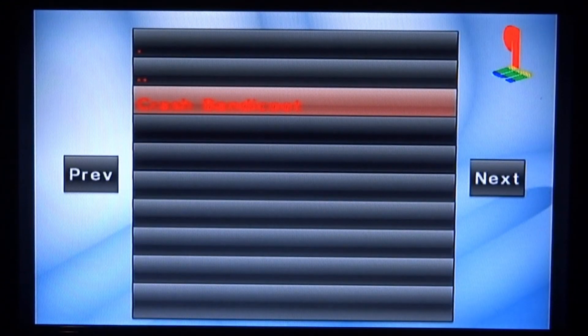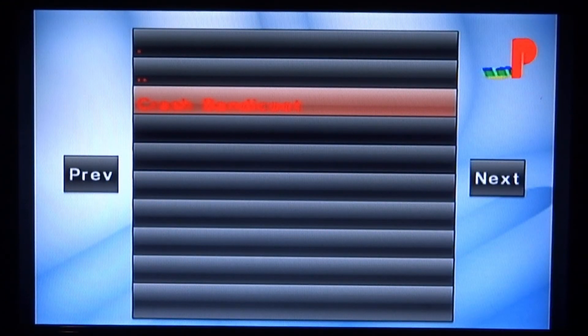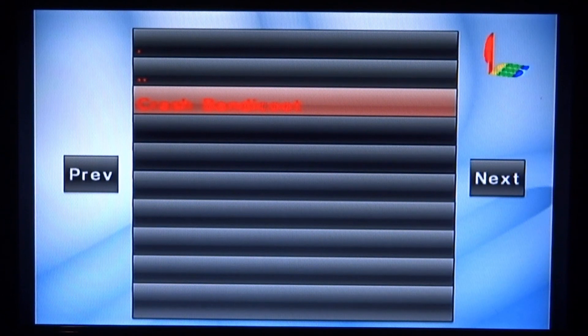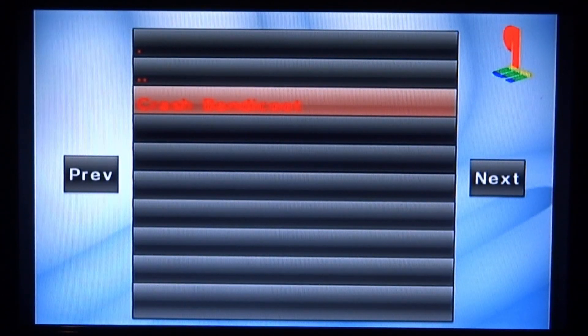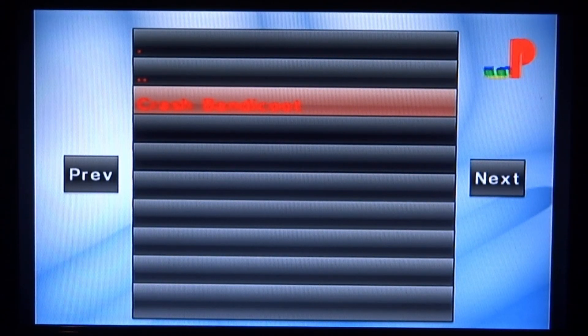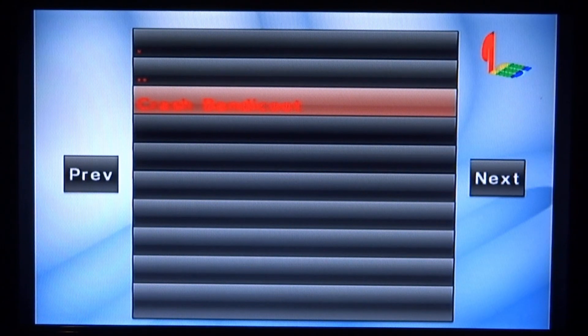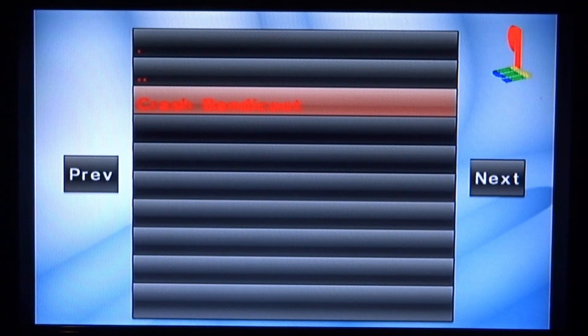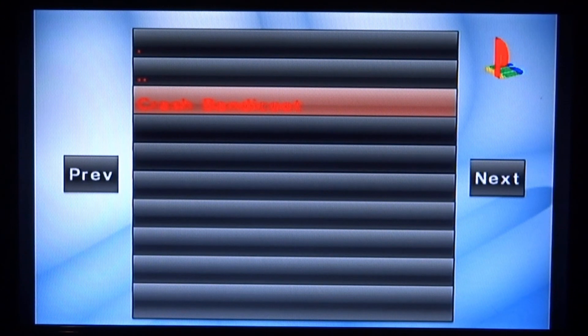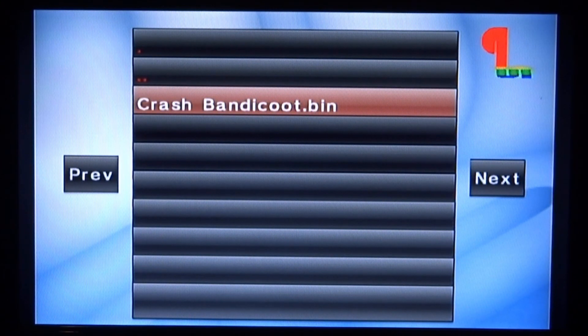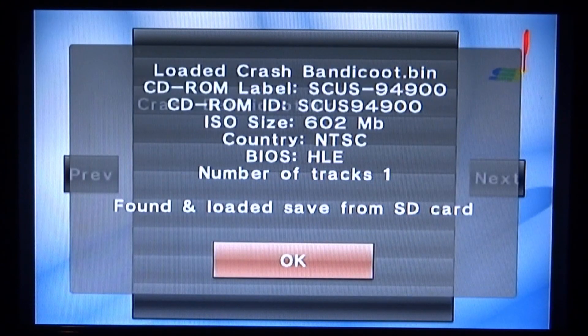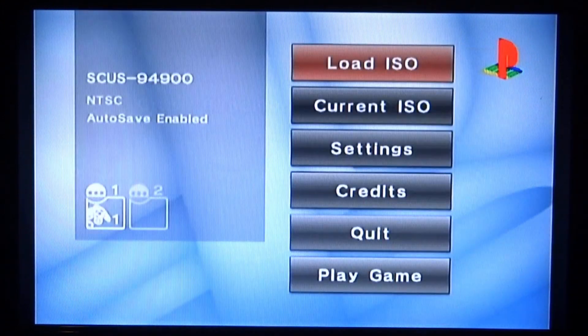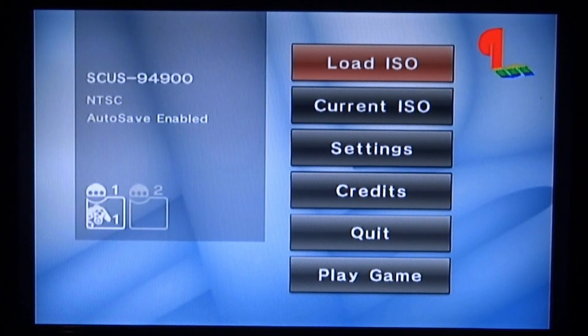I actually had to change over to Crash Bandicoot. I tested out that game I was using, Capcom, and it just kept on crashing. I'm not sure if it was the emulator's fault or the ISO's fault, but it kept freezing on the boot screen. So I managed to get Crash Bandicoot instead for this video. It's just a bin file, so I'm going to press A on it and then press A on OK and it will load it.